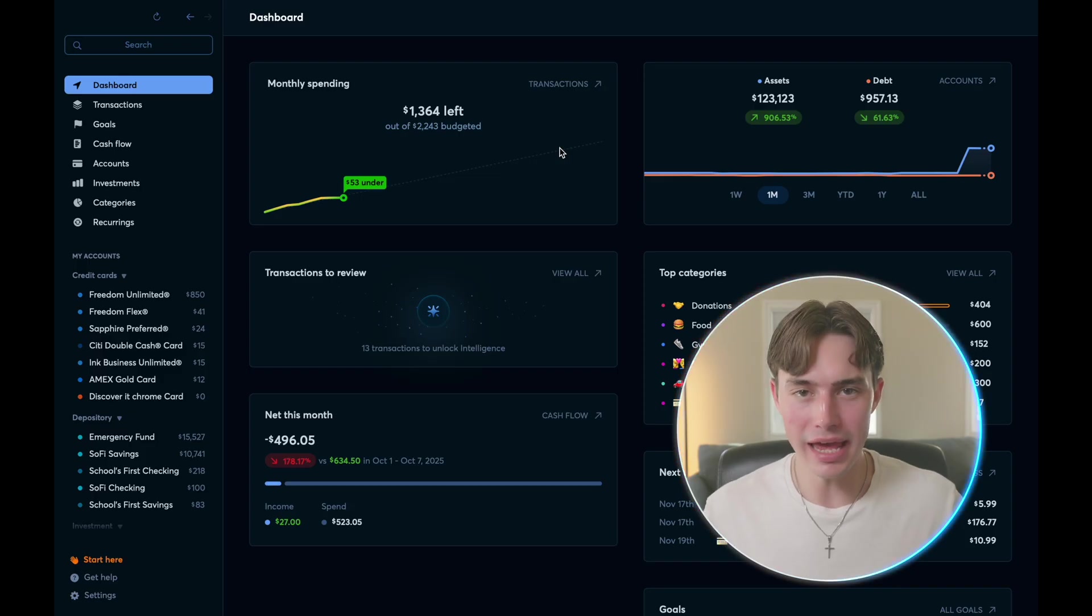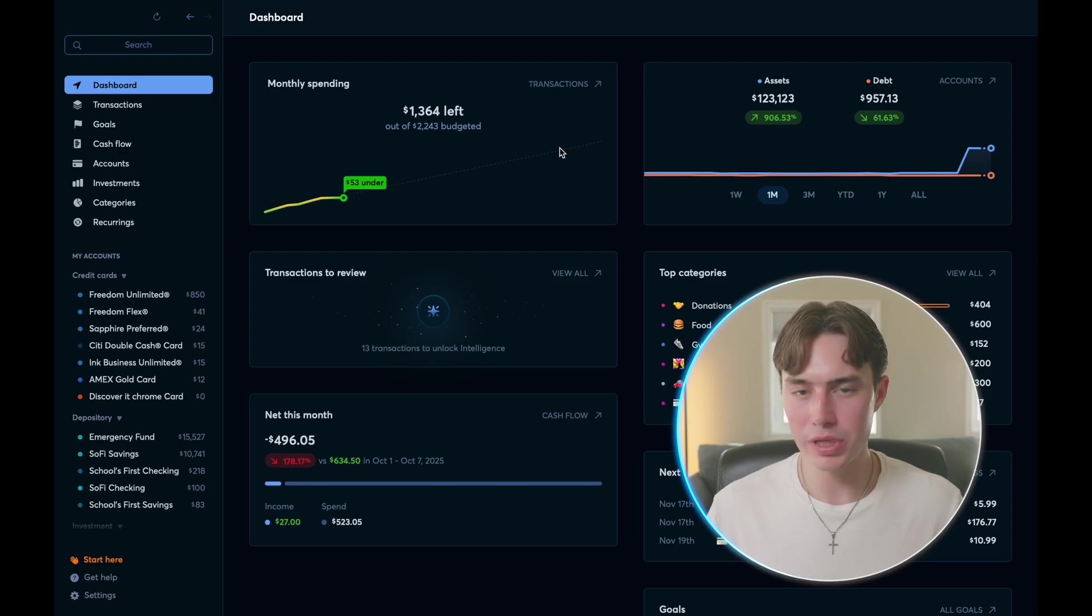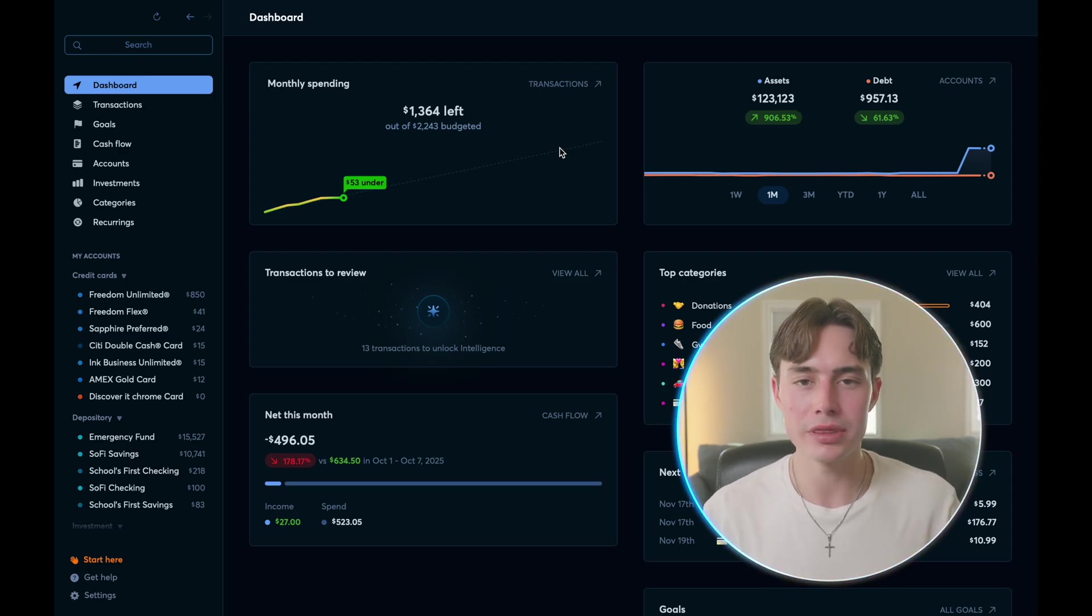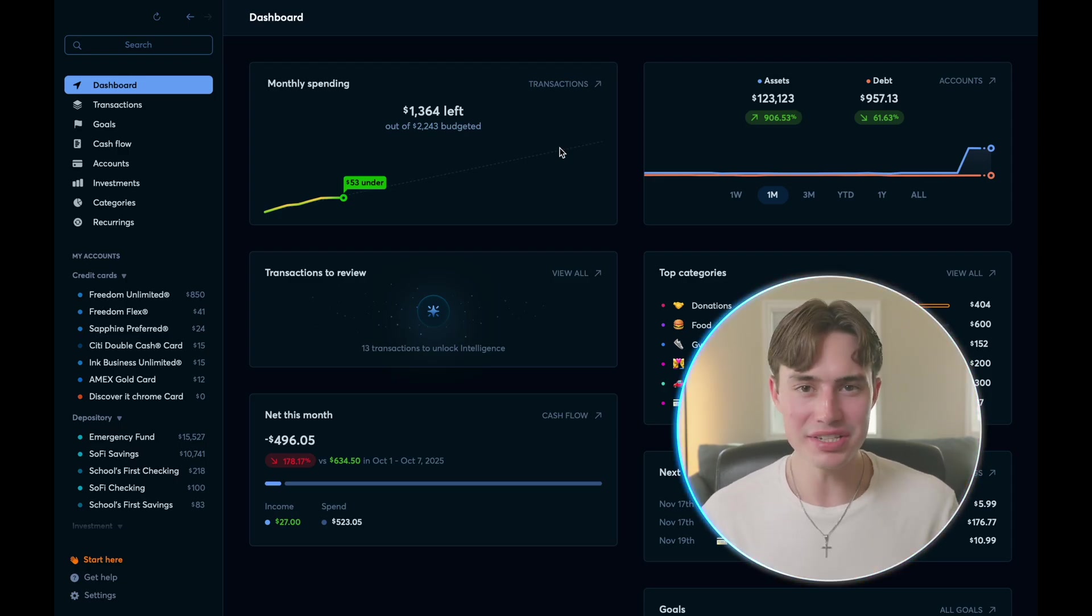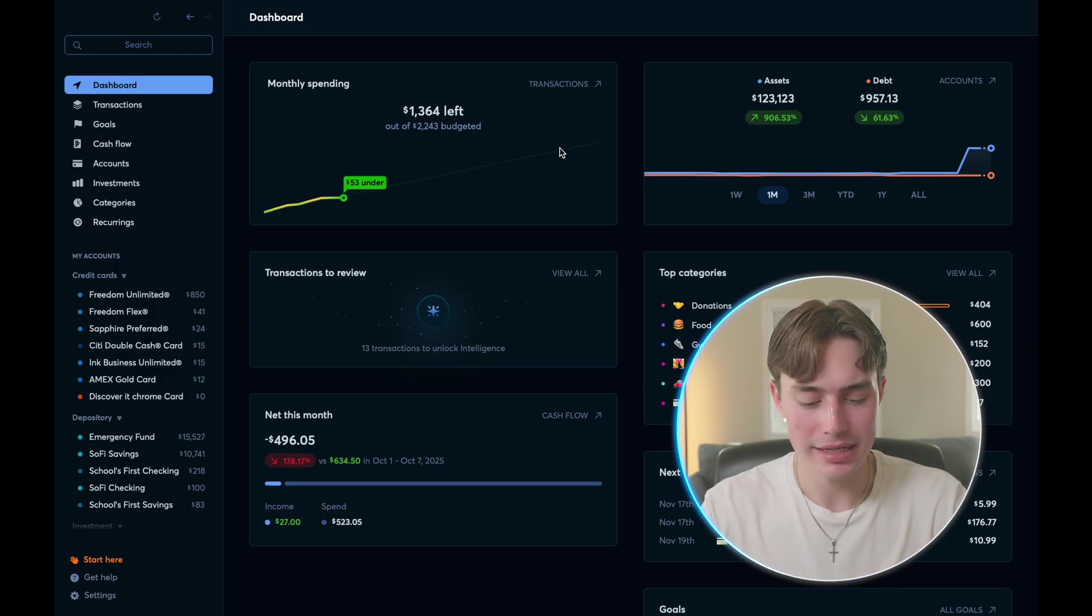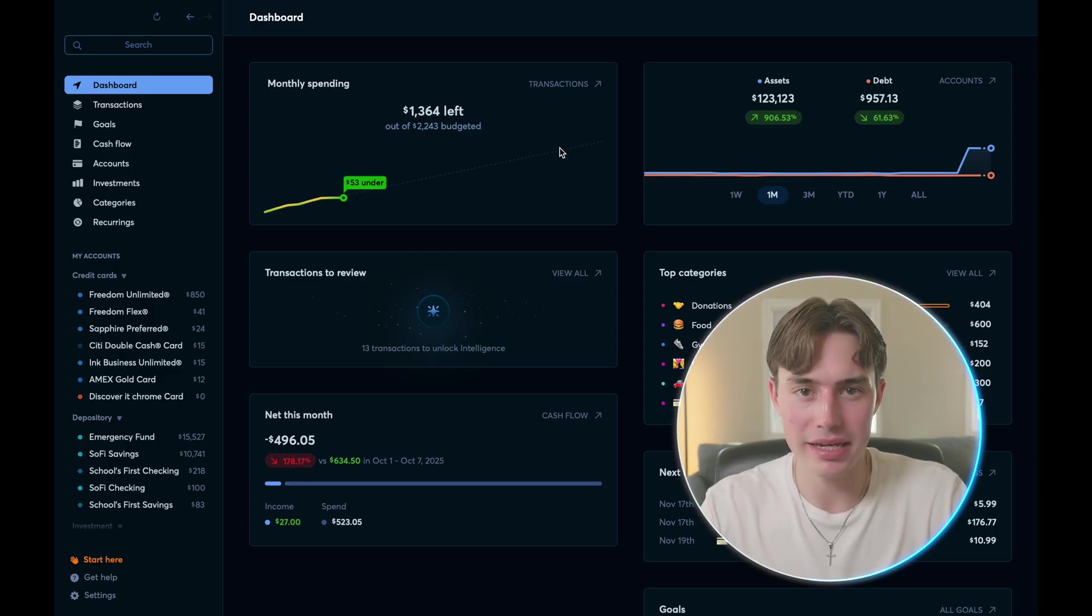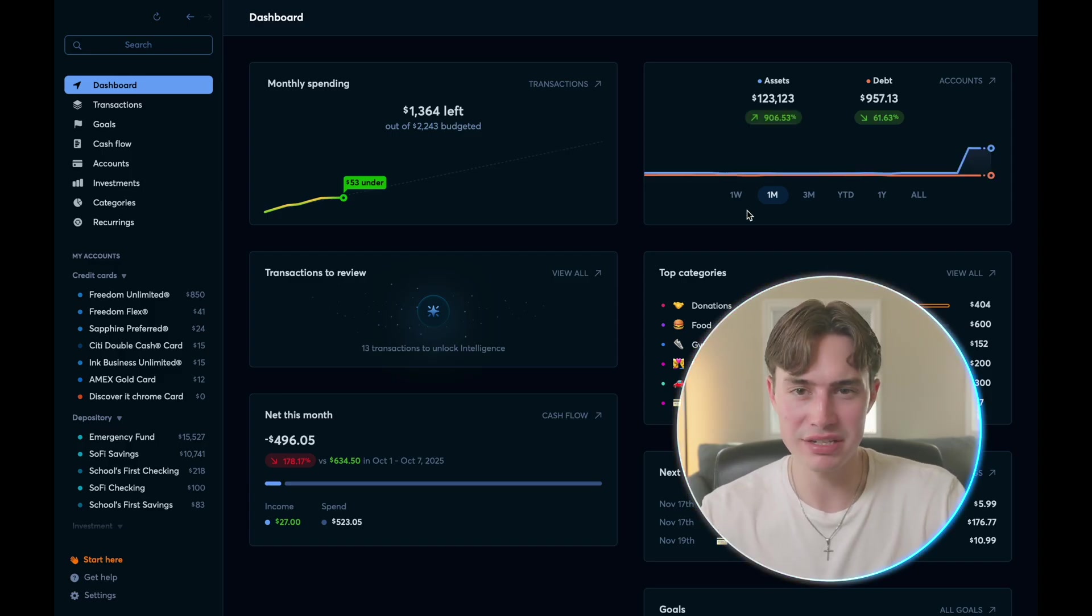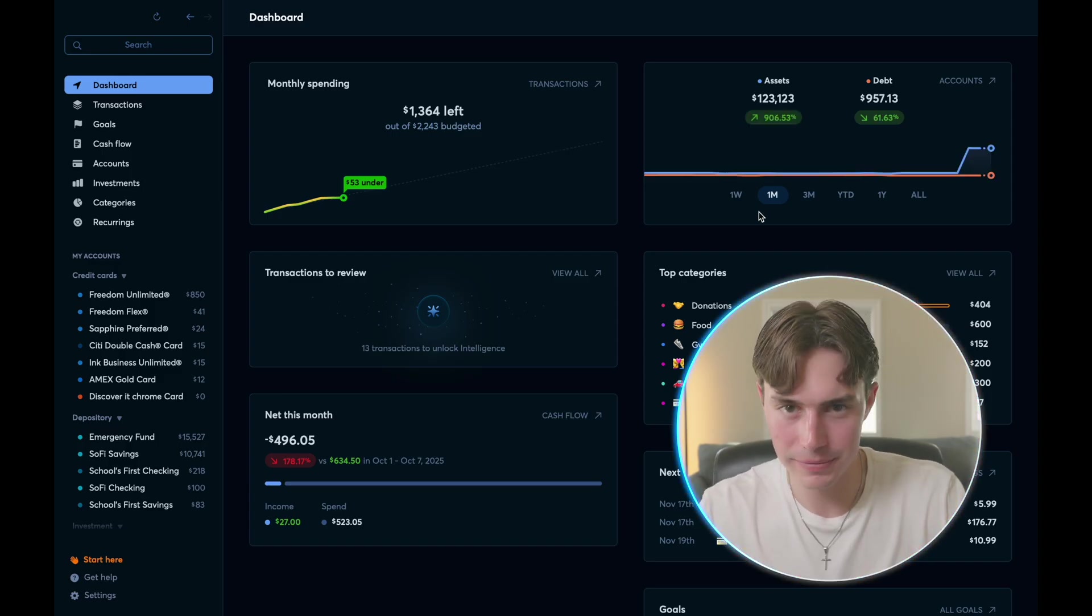Now that we have set everything up, when we log into the app, we are greeted with the dashboard. And right away, you can see why people really like this app. It's got a great aesthetic and makes all the aspects of your finances very clear.